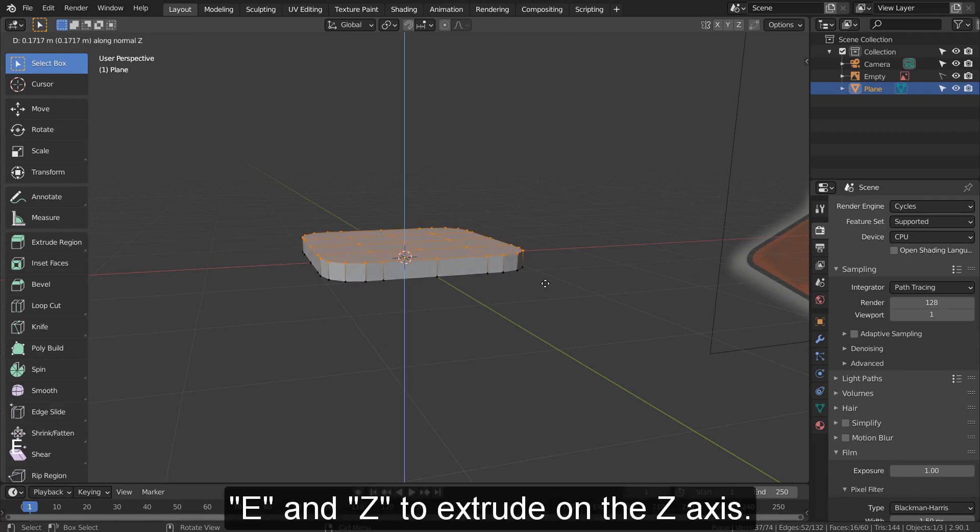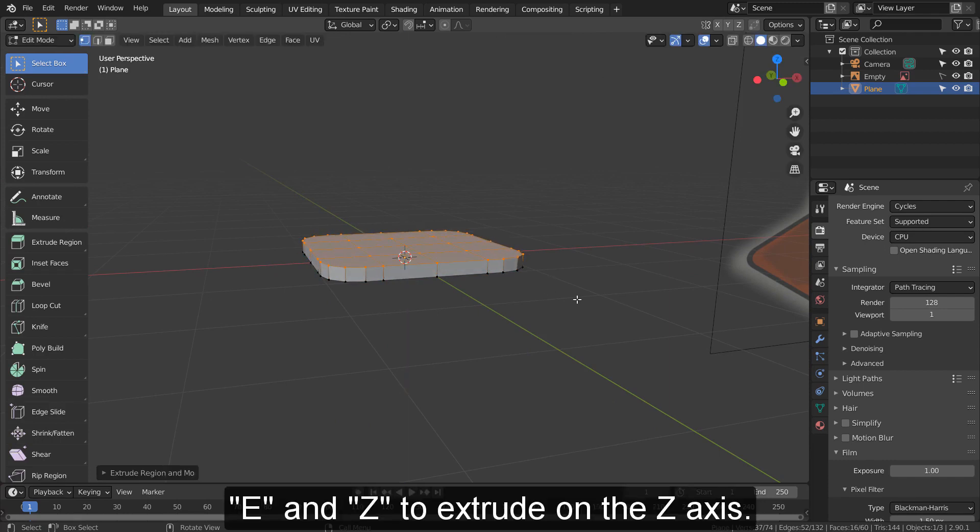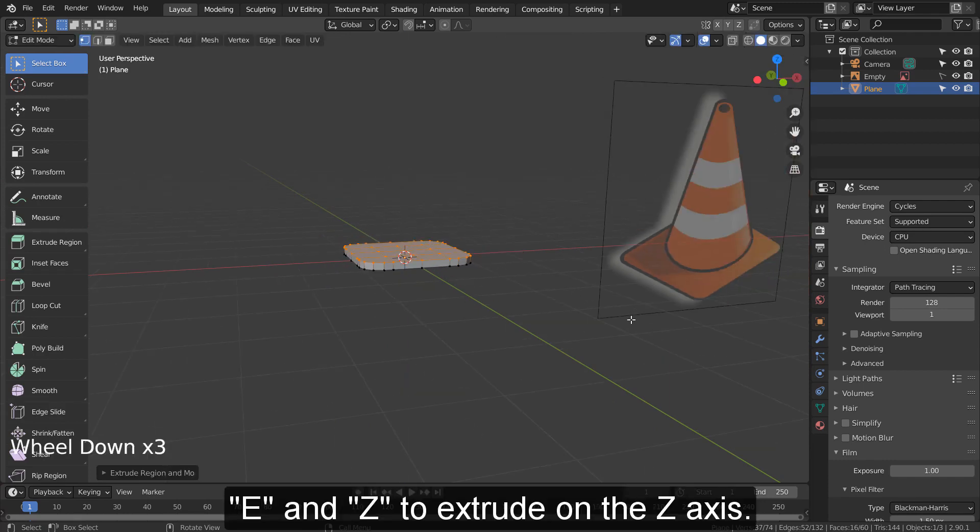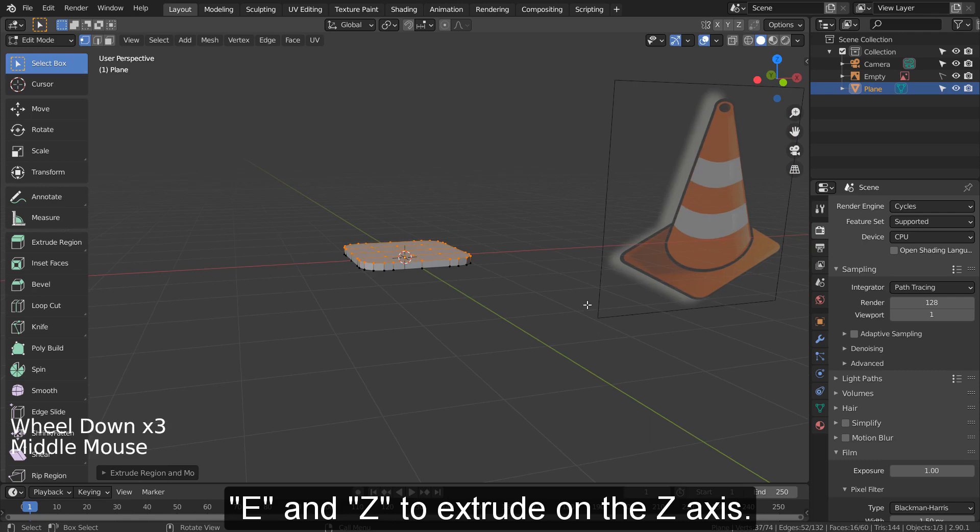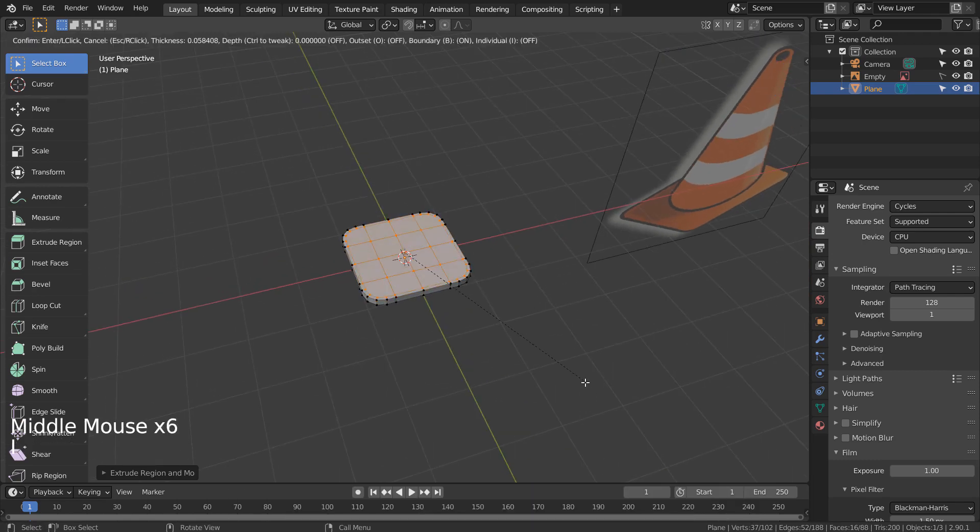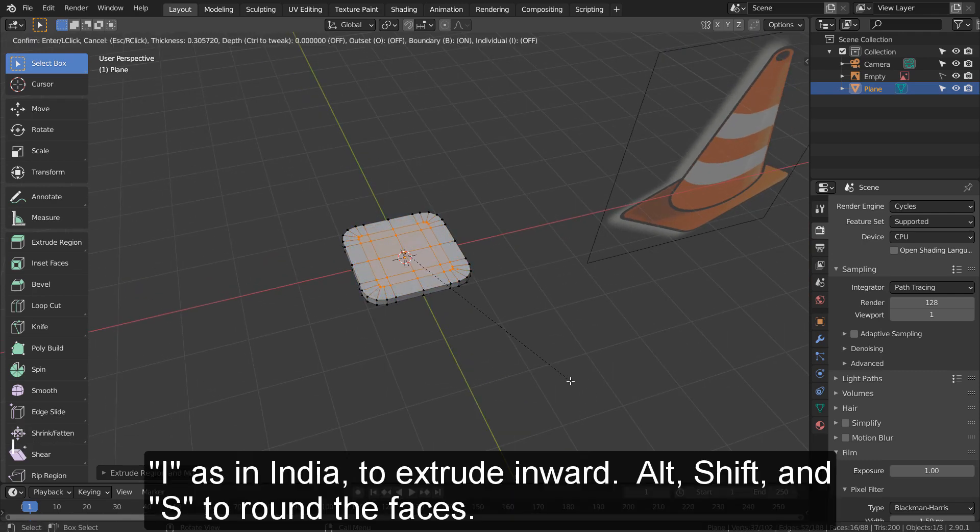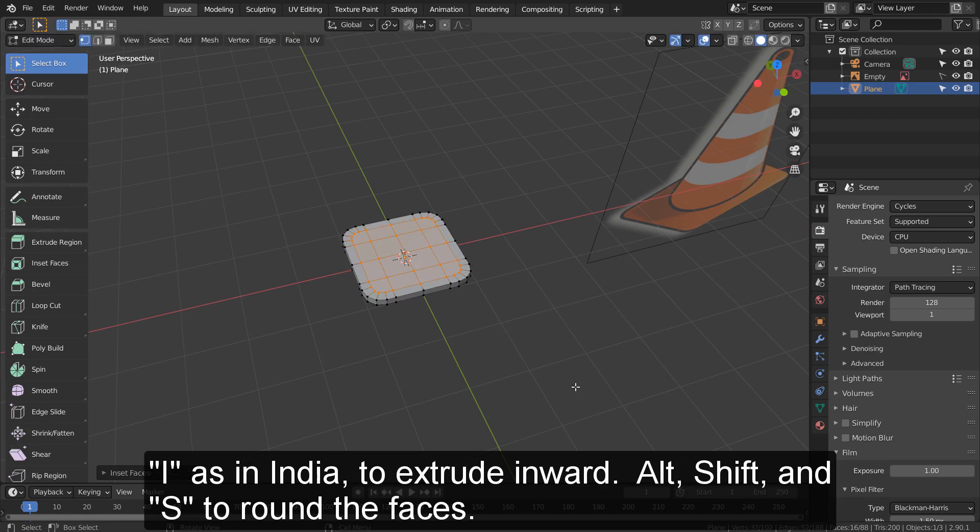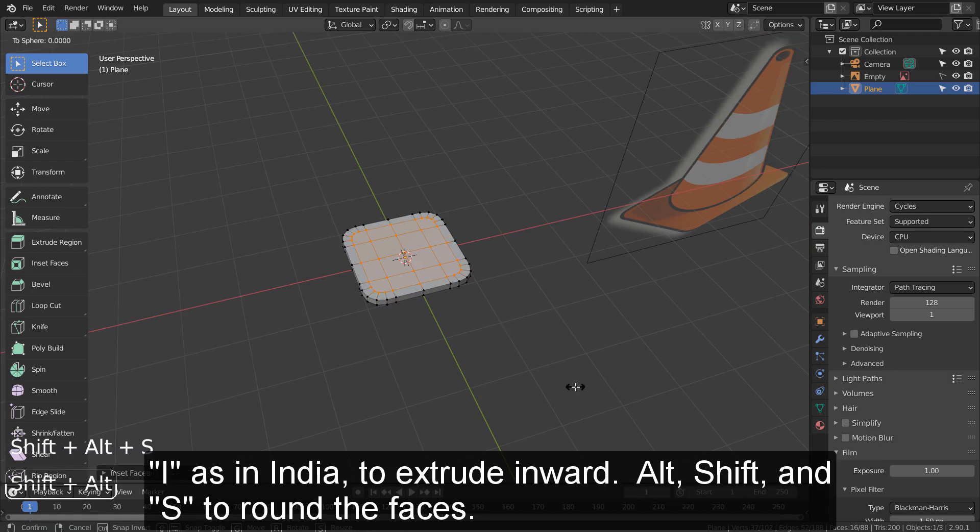E and Z to extrude on the Z axis. I as in India to extrude inward. Alt, Shift, and S to round the faces.